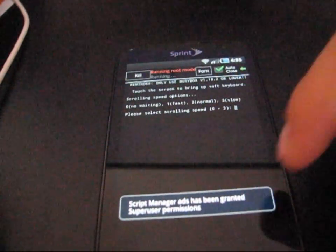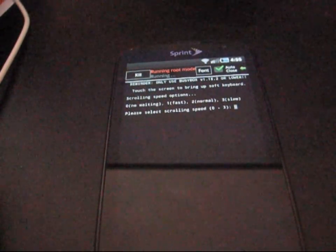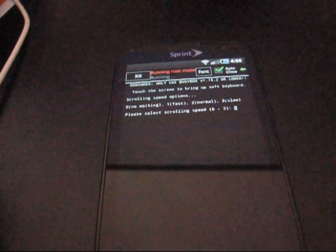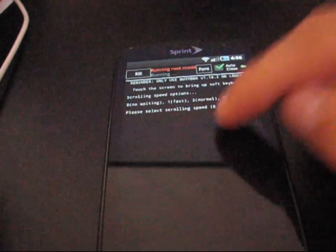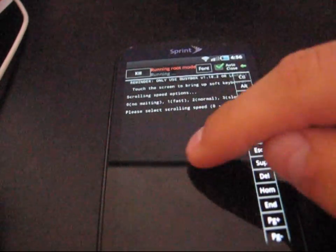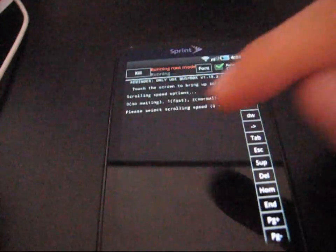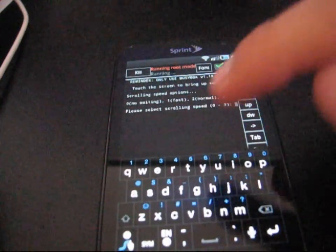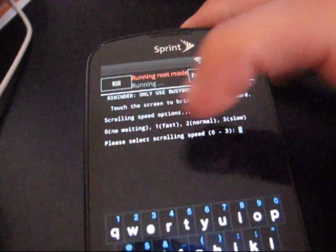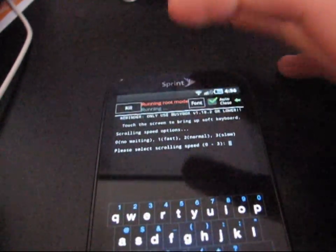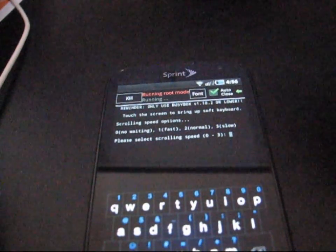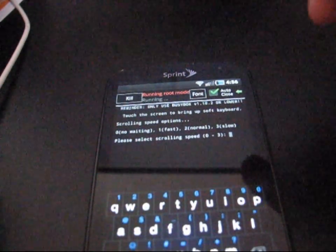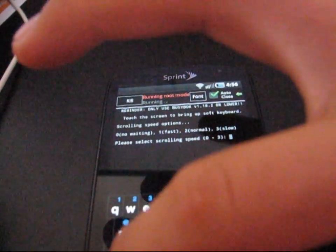And it says, Script Manager has been granted superuser permissions. And now, you're going to need to basically type in some things to get this to work. So, you're going to need to toggle the keyboard. I believe pressing on the screen will get you the keyboard. As you can see, it says, please select scrolling speed. So, you're going to need to choose what scrolling speed you want. I'm going to go ahead and recommend two.